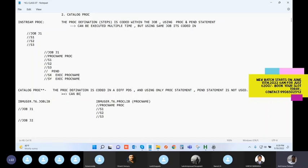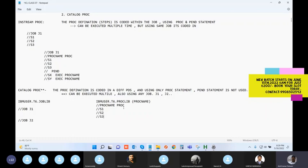The advantage of a catalog PROC is that it can also be executed multiple times, but by any job. It can be called by job J1, job J2, or any other job. To execute, you write EXEC PROC-name the same way.